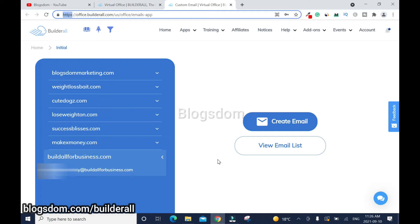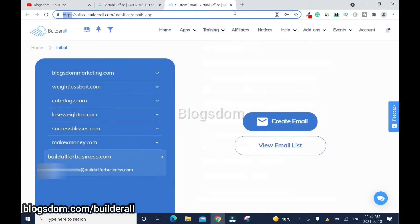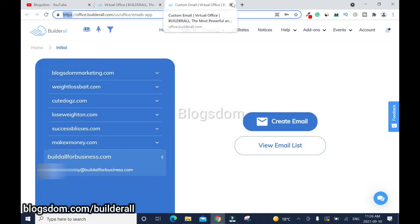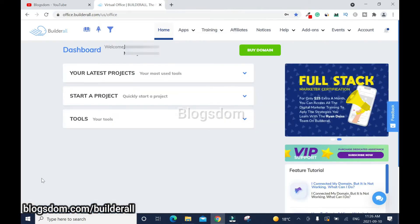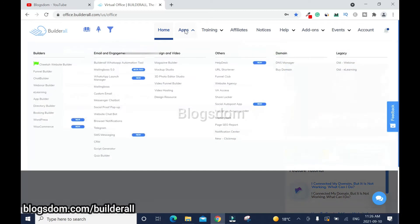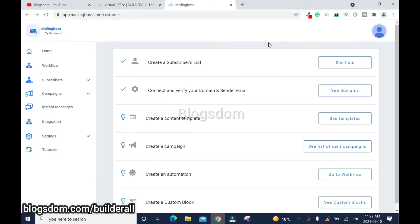We're done with this section for now, but we'll come back to it later. To avoid confusion, I'm going to close it, and when we need it I'll come back. Go to Apps again, and this time go to MailingBoss 5.0.